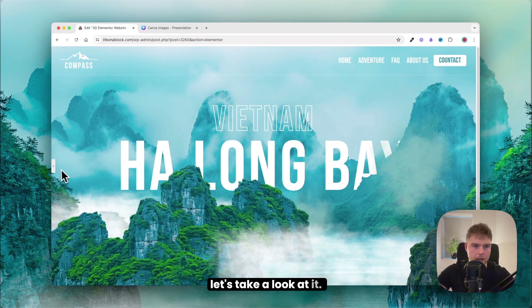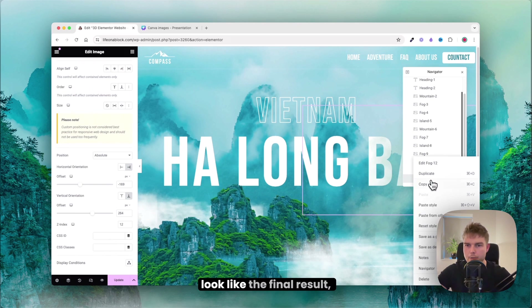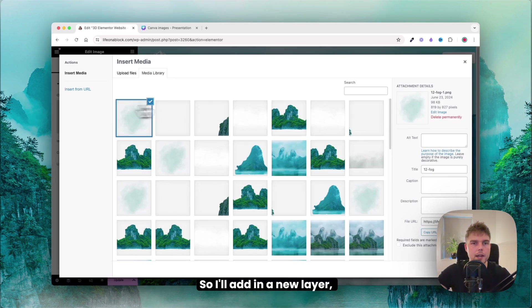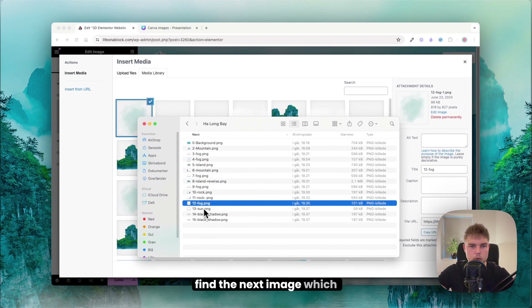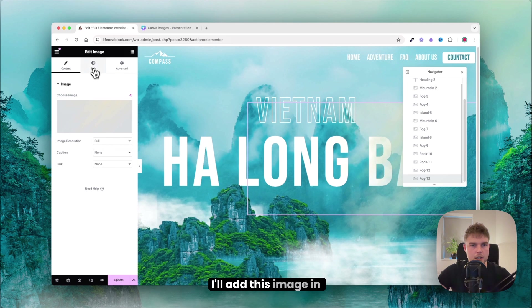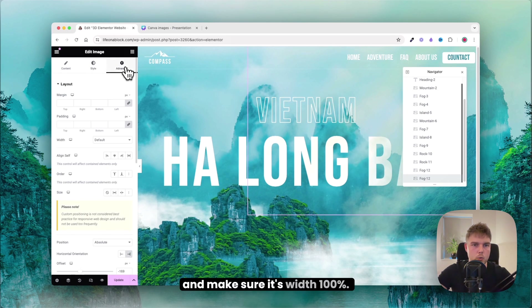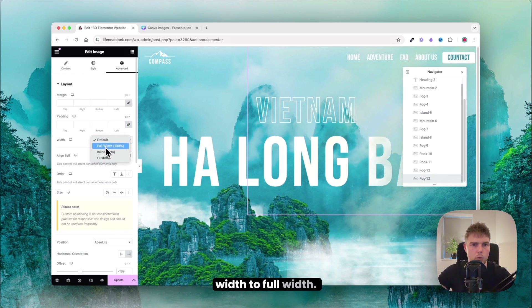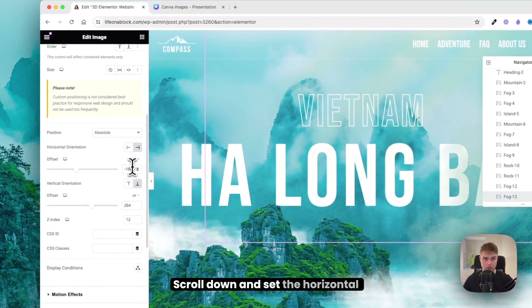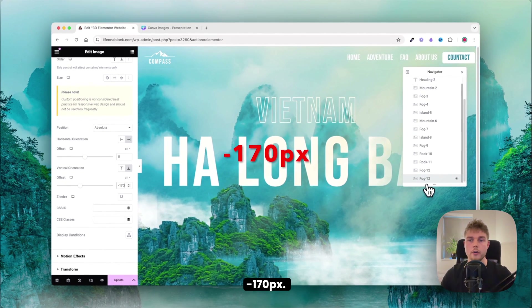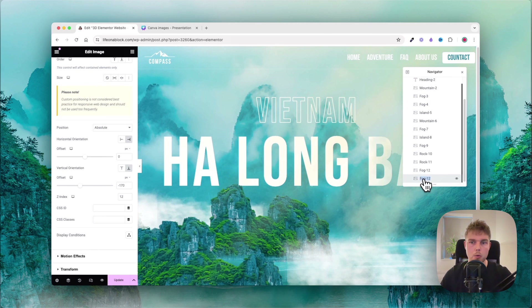It's already beginning to look good. Add the sun image — layer 13 — set the width to 100 full width. In Advanced set horizontal rotation to 0 and vertical rotation to minus 170. Set index is 13.